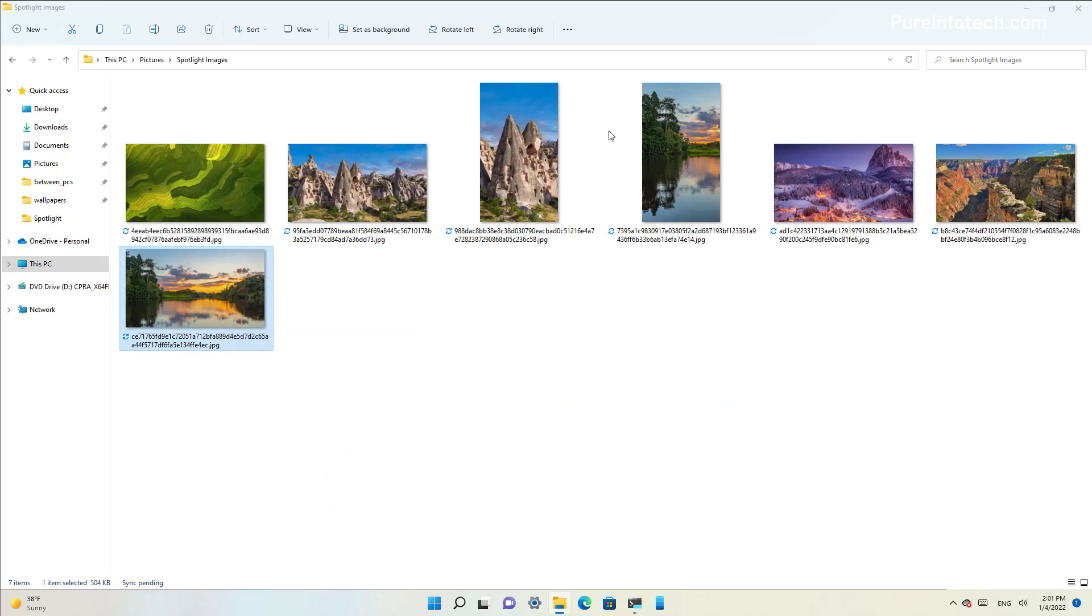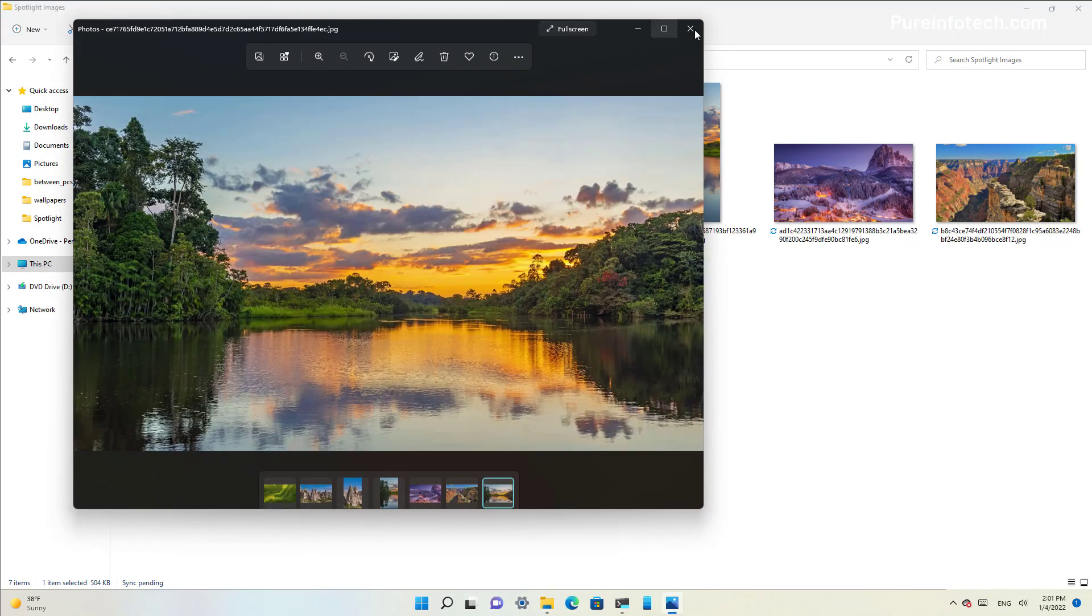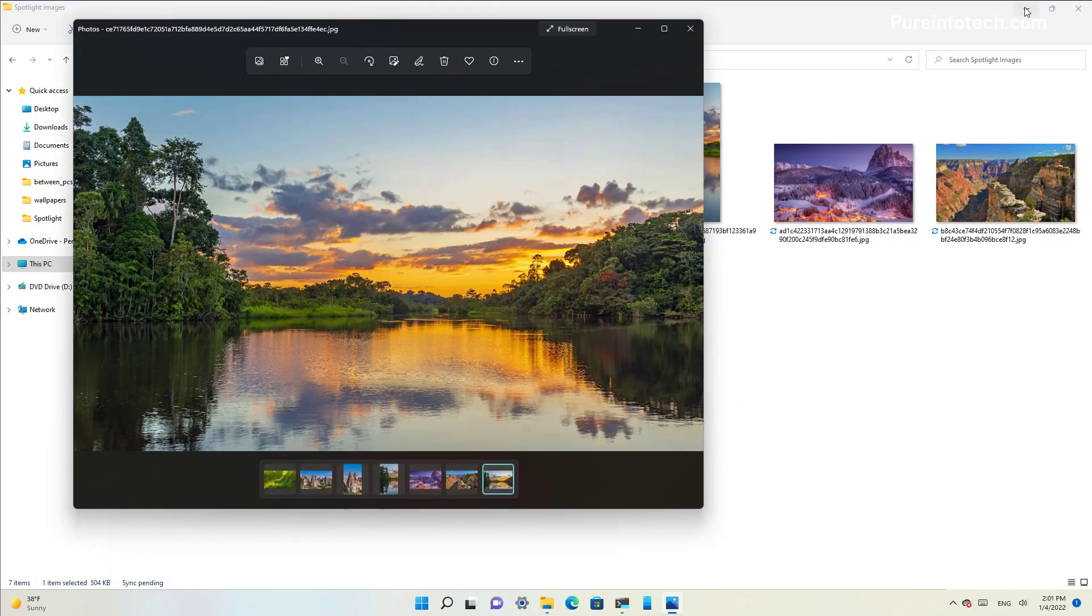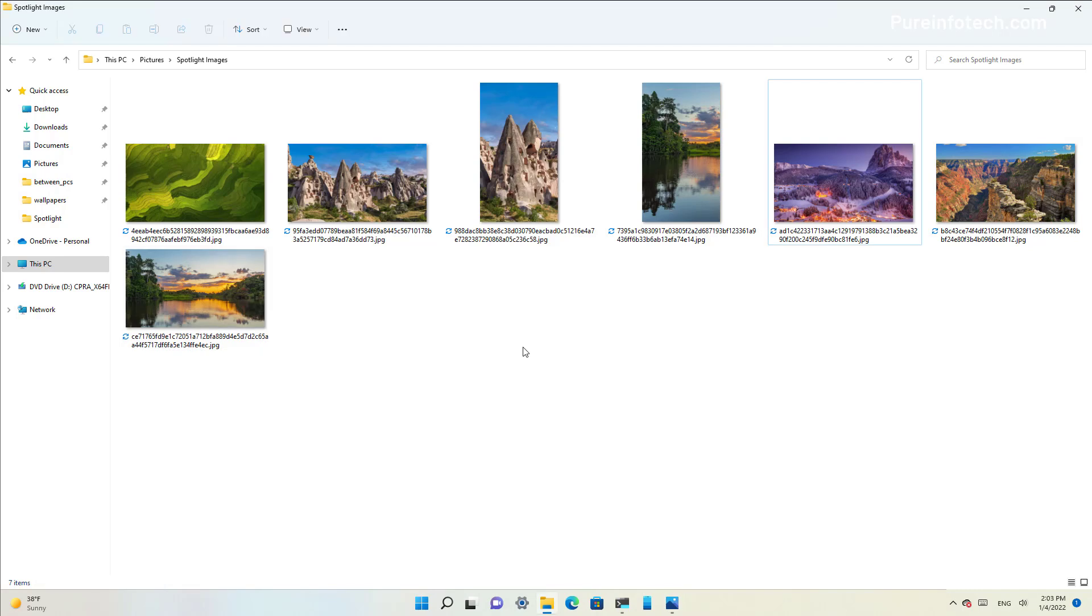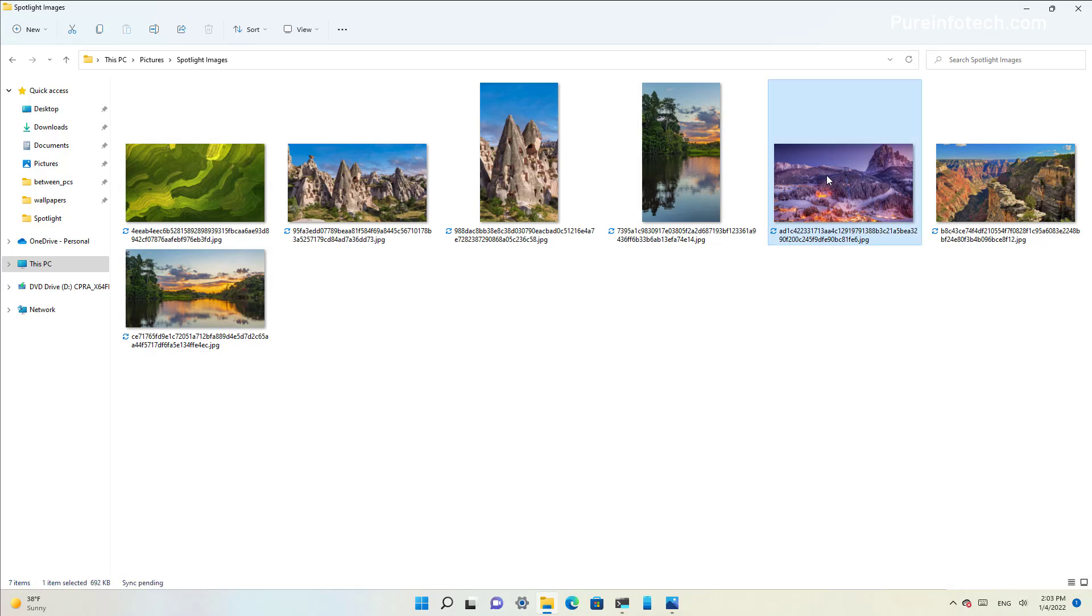If you want to set any of these images as your new desktop background, simply right-click the image and select the 'Set as desktop background' option.